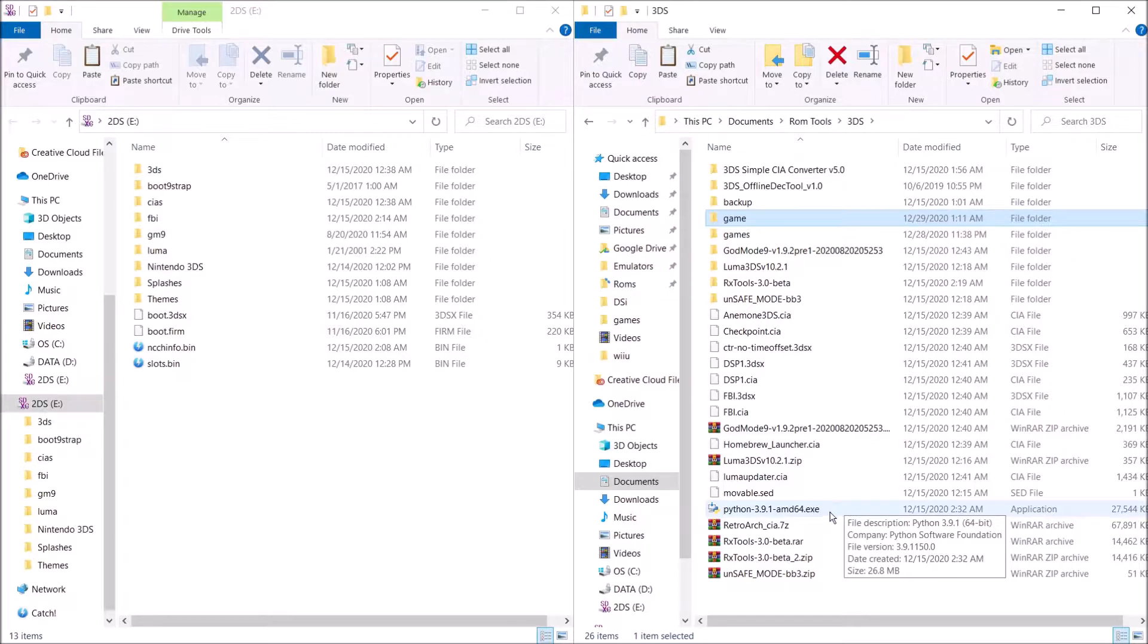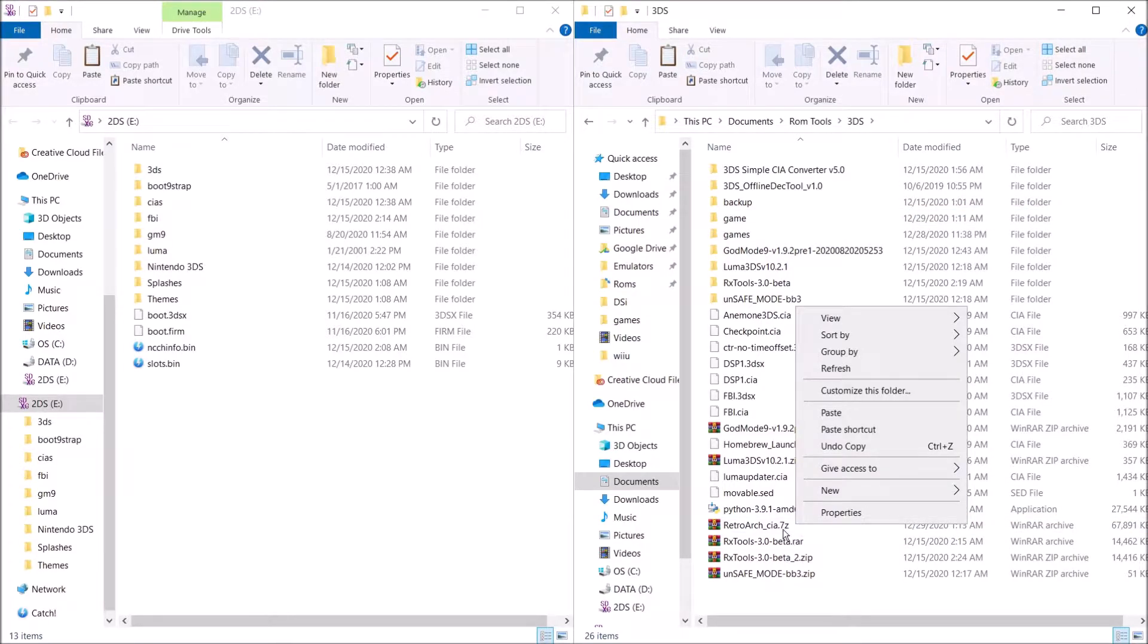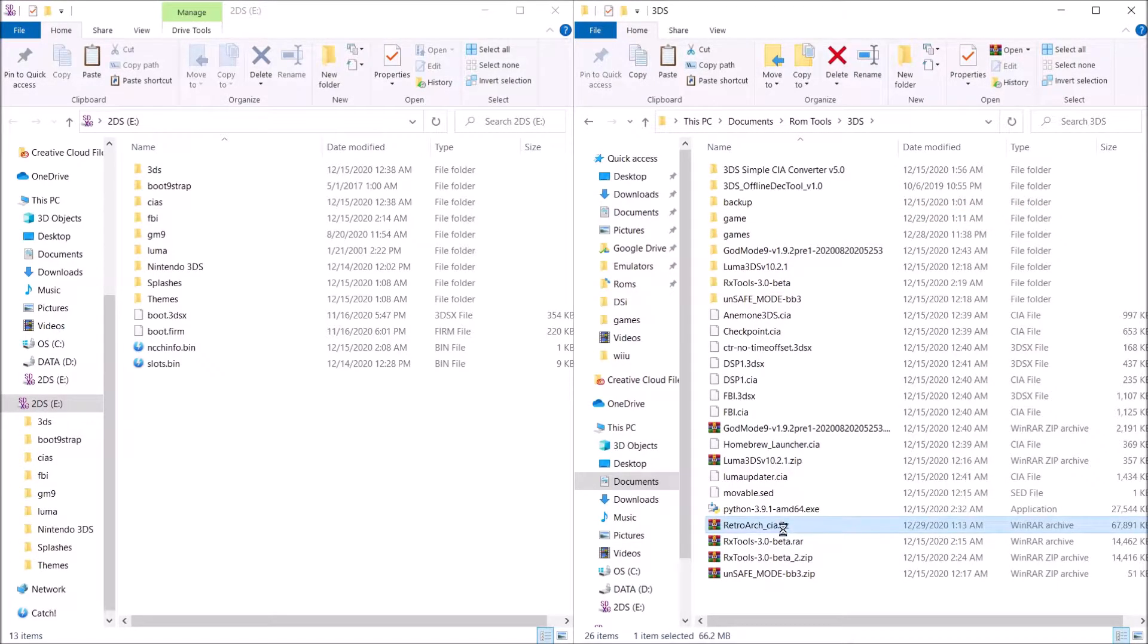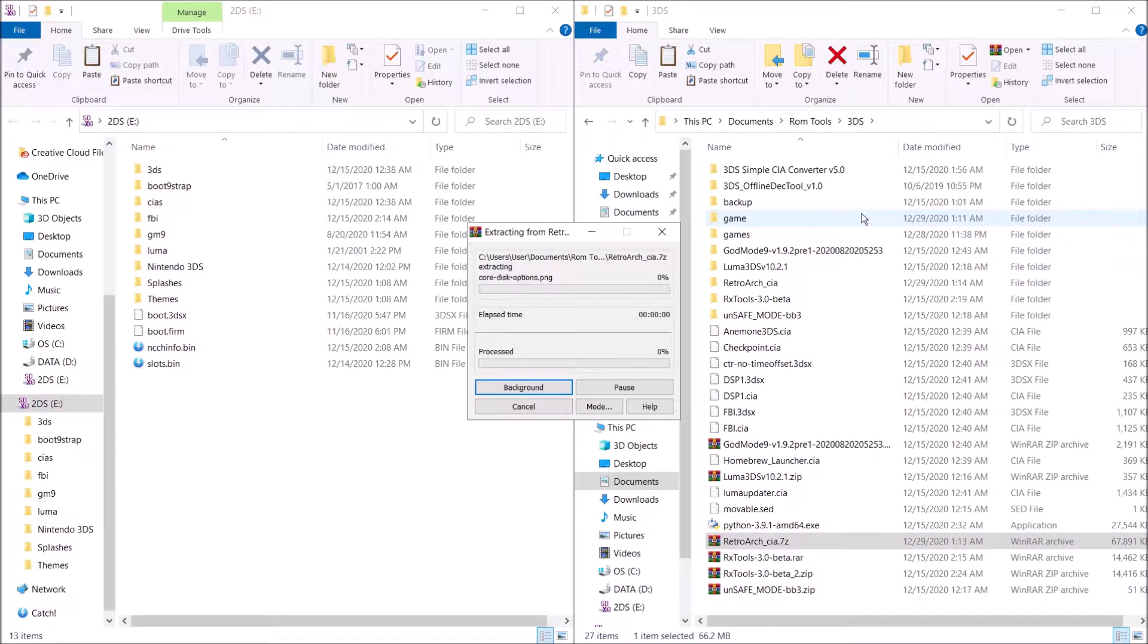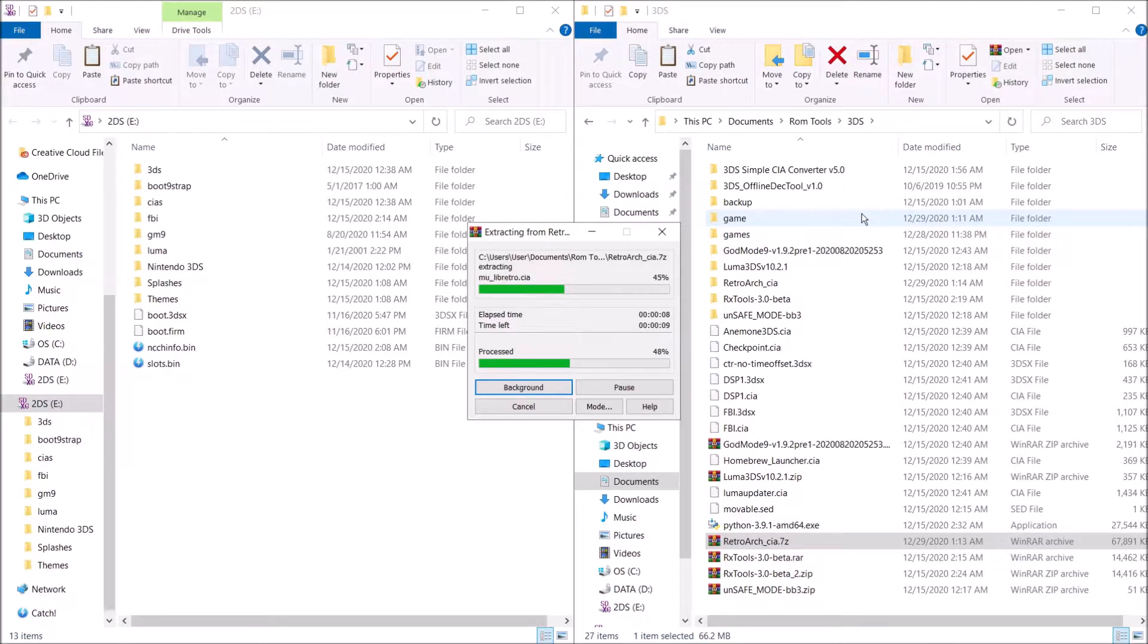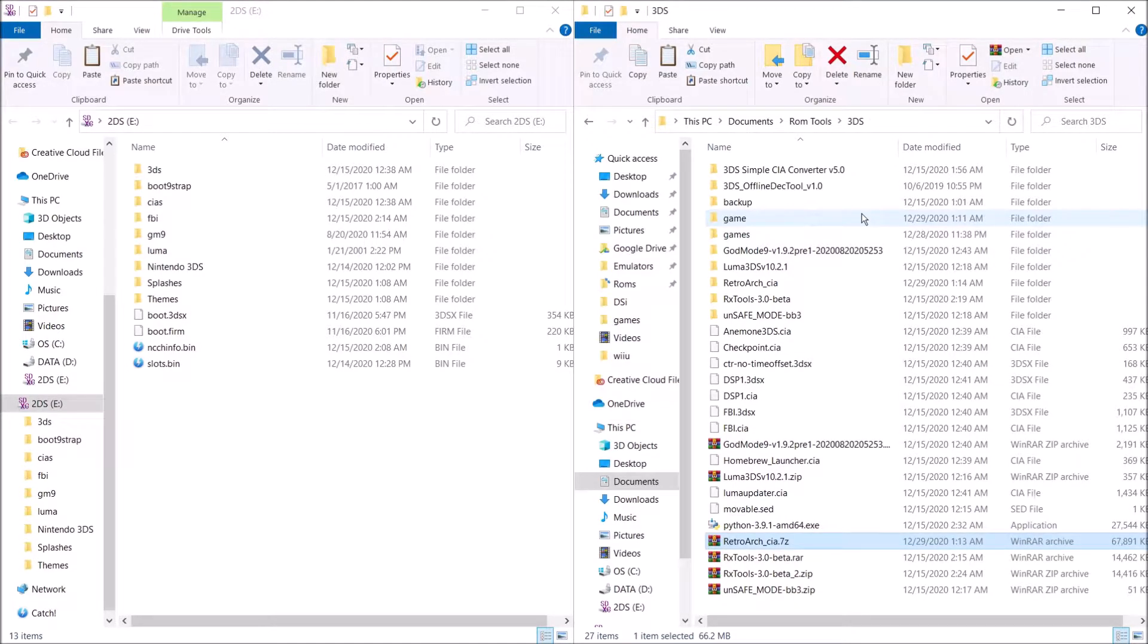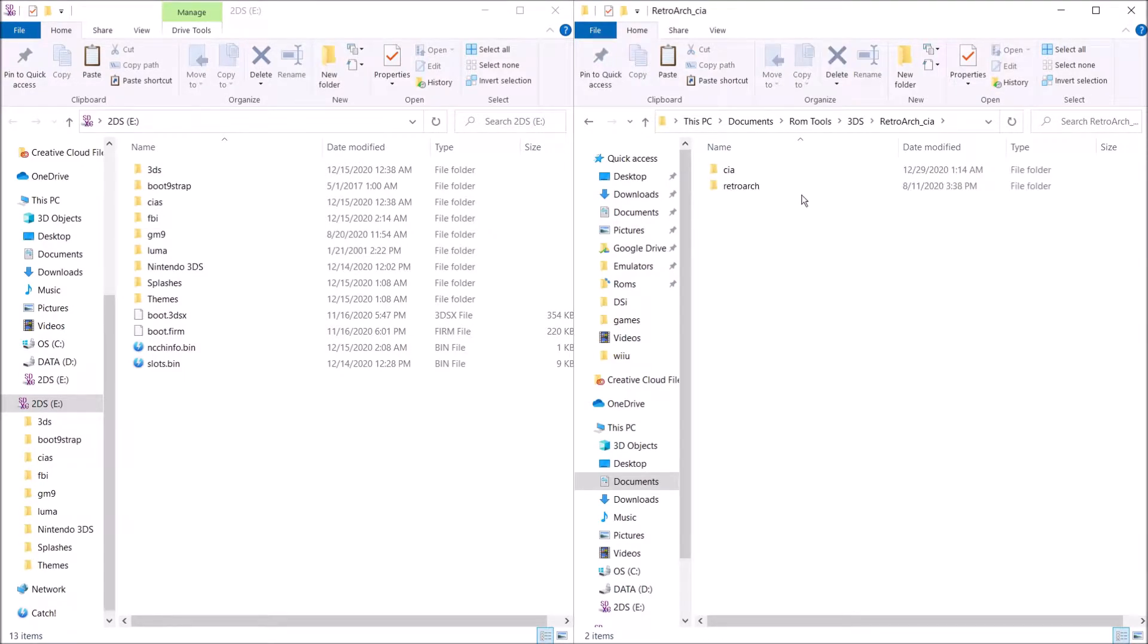So here it is right here. Let's just go ahead and extract to its own folder. Go ahead and wait for that. Okay, it's done.